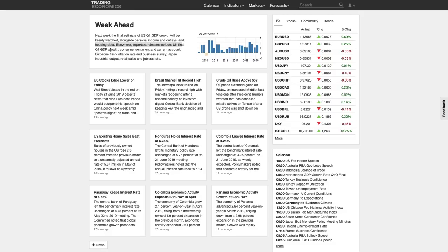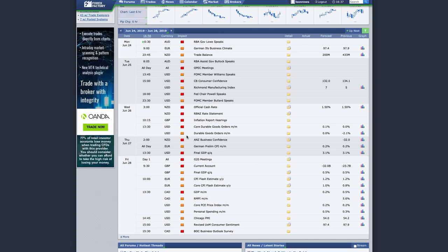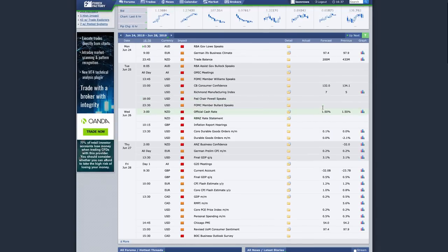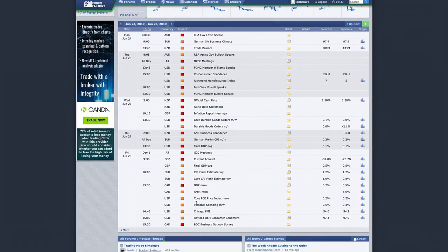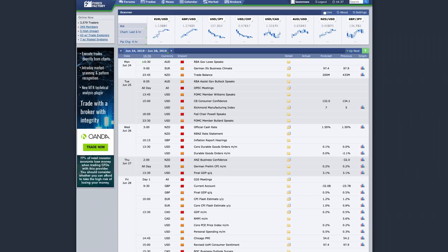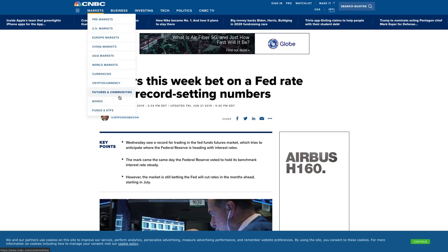Alongside personal income, outlays, and housing data, other important releases include UK final first quarter GDP growth, consumer sentiment, current account, eurozone flash inflation rate, business survey, Japan industrial output, retail sales, and jobless rate. Also not mentioned is the New Zealand official cash rate and RBNZ rate statement — they're expected to hold rates this meeting, even though they are in a cutting cycle.